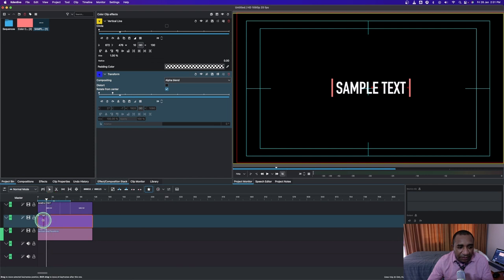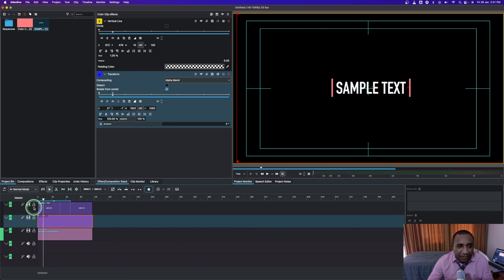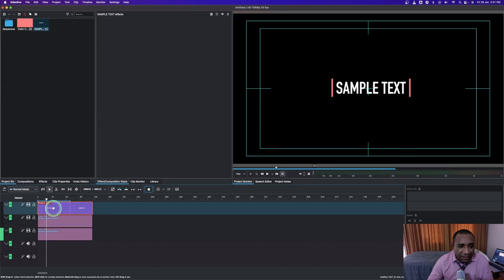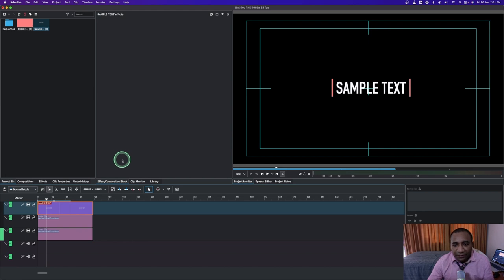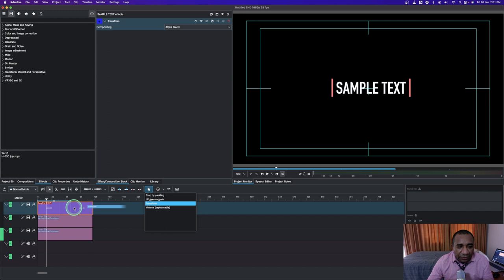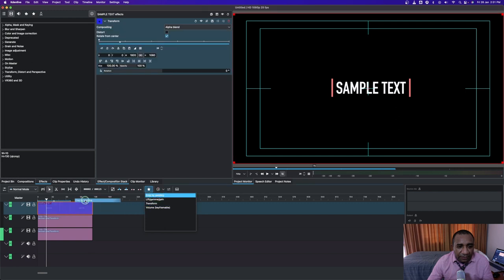Now it's time for the text. Before selecting the text, make sure to select the last keyframe of the two solid color clips. Then move in about 20 frames and select the text. For the text, we want to apply the transform and a crop by padding. First, apply the transform effect, and then crop by padding.